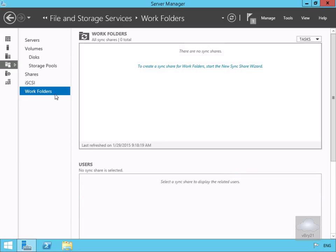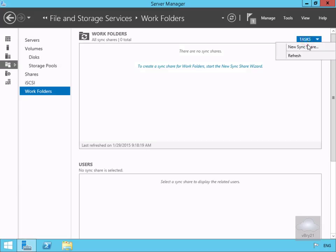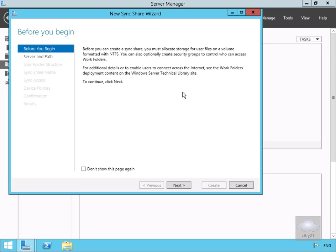Think of Work Folders like internet file shares. We're now going to configure a sync share, so we'll click on our Tasks, select New Sync Share, and then work through our wizard.